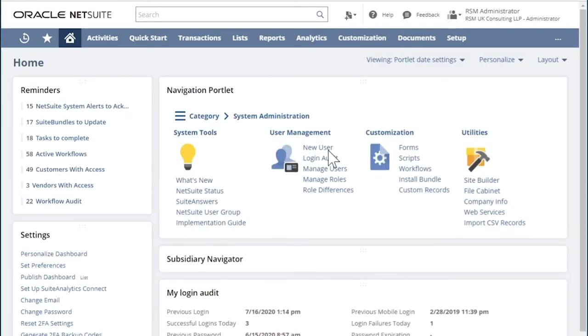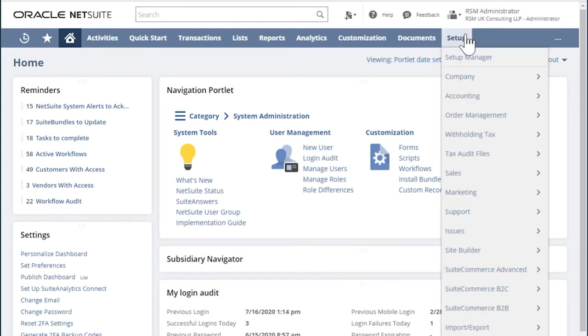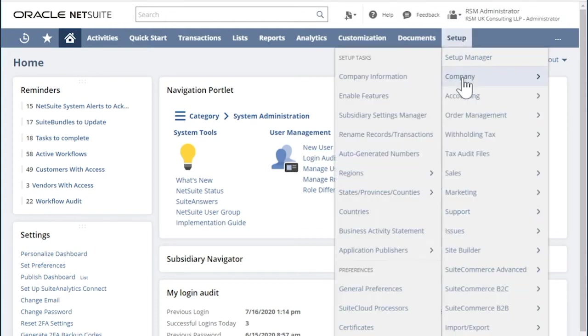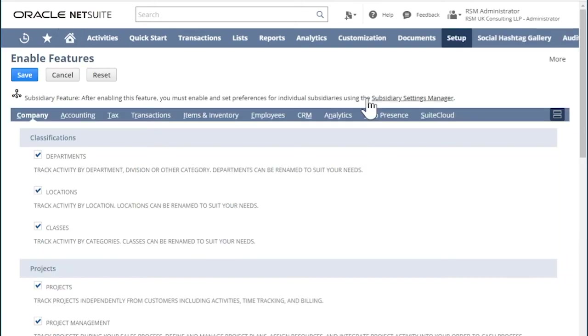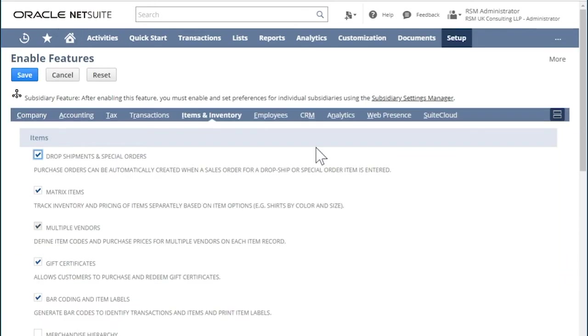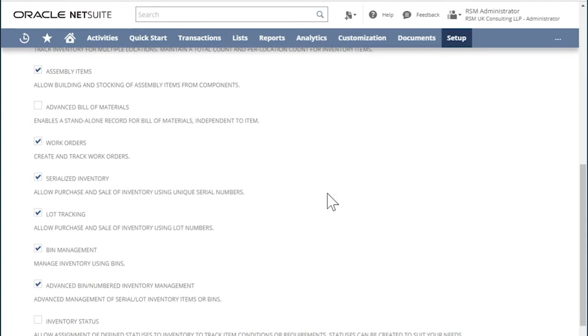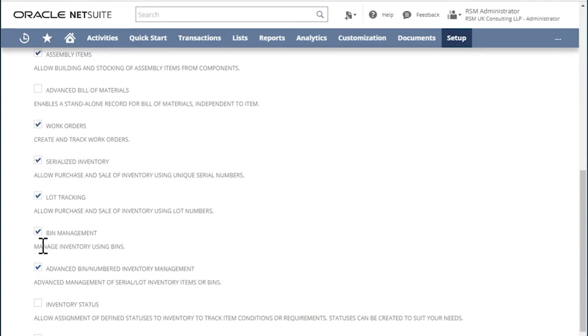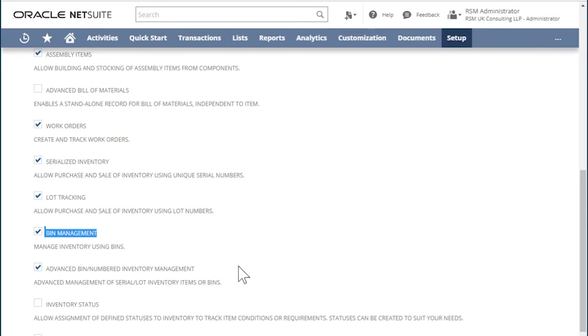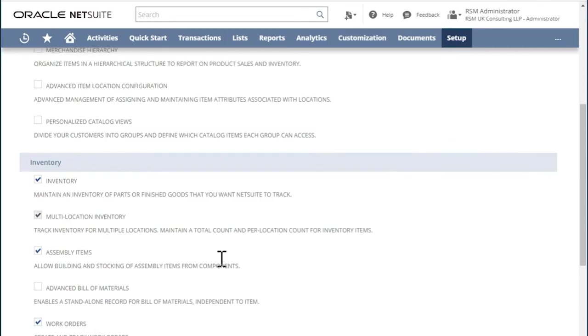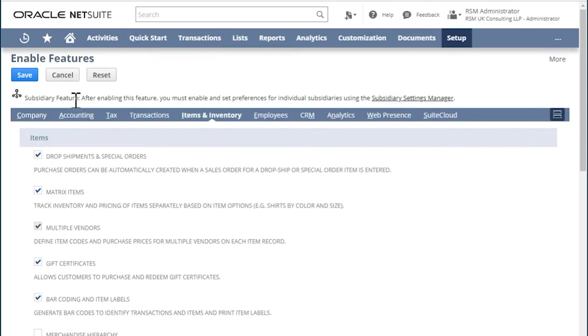To use the different bin management features in NetSuite, let us do the following steps. First, we enable the feature by going to Setup, Company. In the setup tasks, click Enable Features. In the Items and Inventory tab, Inventory section, make sure you have Bin Management turned on and Advanced Bin Management Inventory turned on as well, and then click Save.